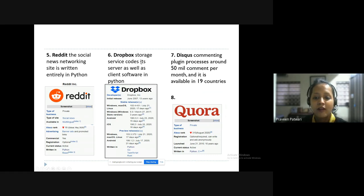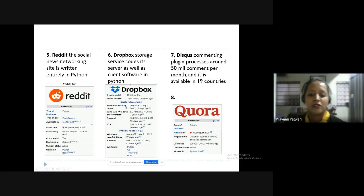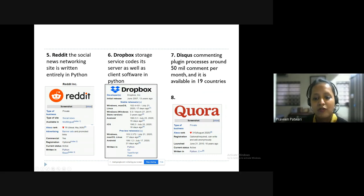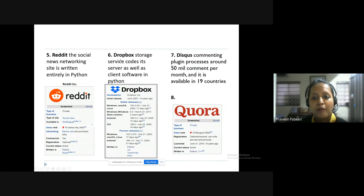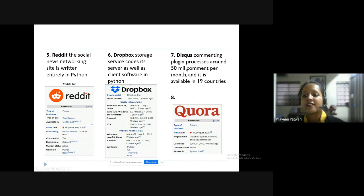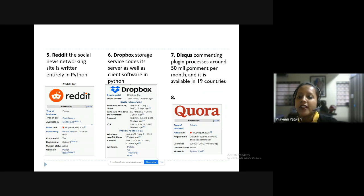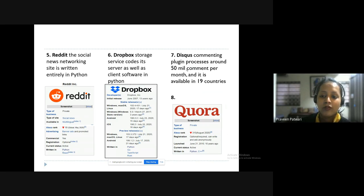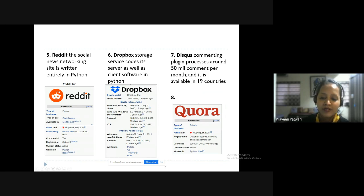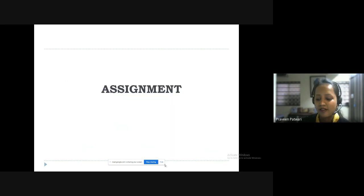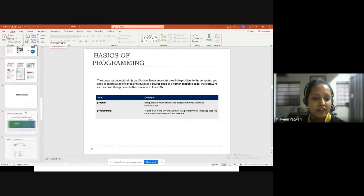Dropbox — the person who developed Dropbox is Von Rossum, who is called the father of Python. He was working at Google earlier and then developed his own software. Dropbox's storage service code — both server and client software — is written in Python. Disqus, the commenting plugin used in Facebook, Twitter, and many platforms, is also written in Python. Quora, which most of us use nowadays, is written in Python and C++. You can check many other websites developed in Python.